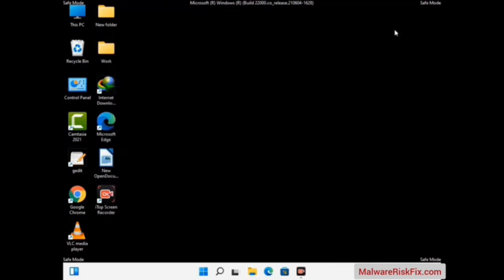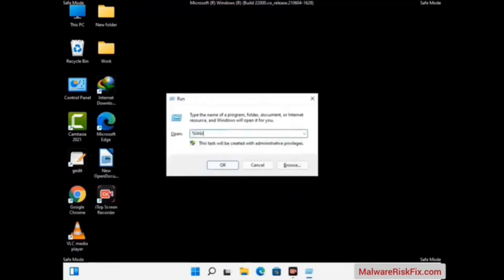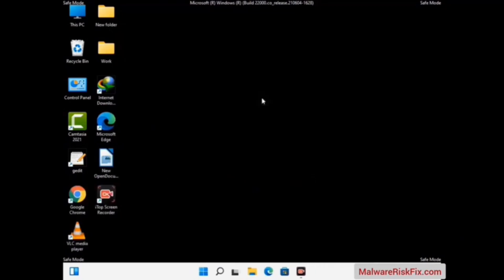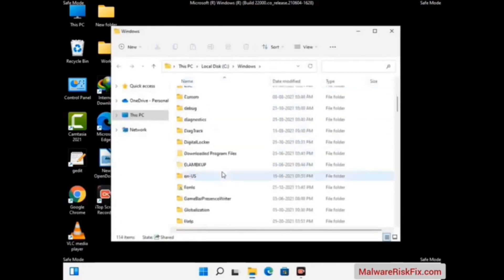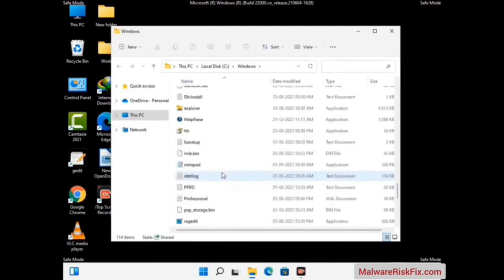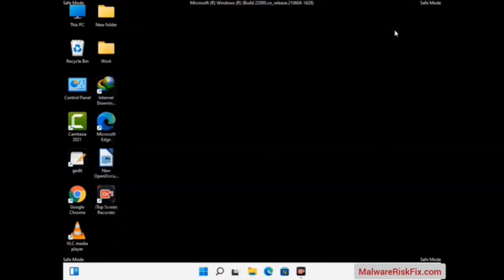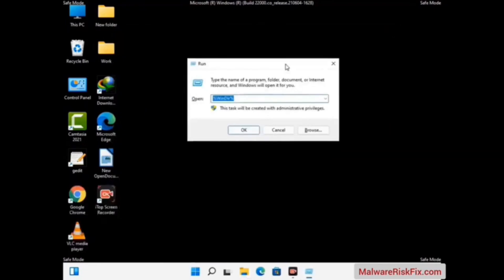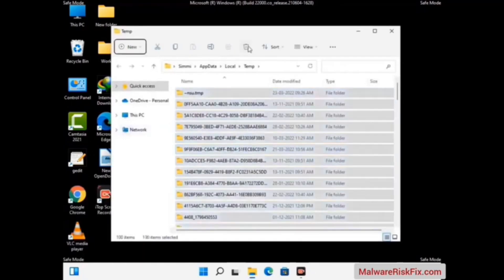Again press the Windows and R buttons together on your keyboard to open the Run box. Now type in %windir% and press Enter. Find and remove any suspicious files or folders related to the virus. Also look for any files created at the time the virus attacked your PC. Be careful and don't remove any important folder. Then again press Windows and R, type in %temp% and press OK. Select all the files and folders and delete them completely from your system.